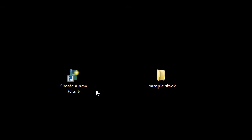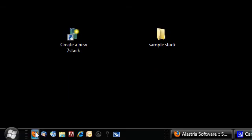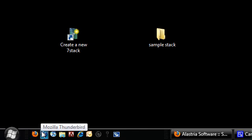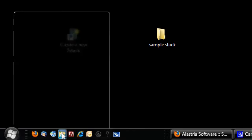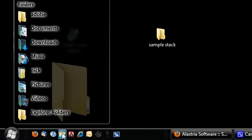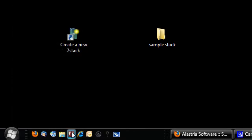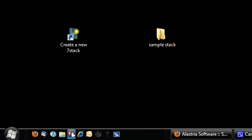So down here I have my Firefox, my Thunderbird, and my iTunes just for quick access. And then over here I have the folders seven stack, which I click on that. It has all my folders. Then over here I have an Adobe seven stack, which when I open that up, brings up all my Adobe programs that I use often.